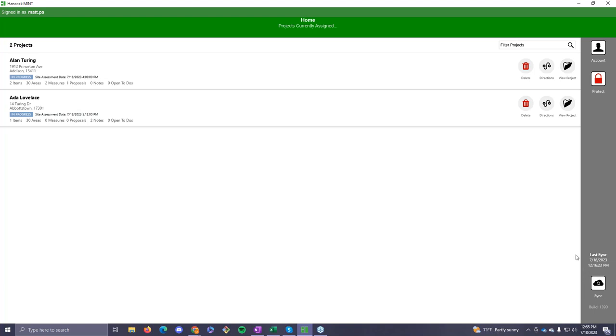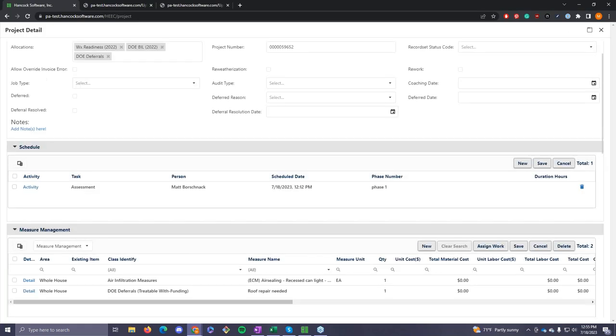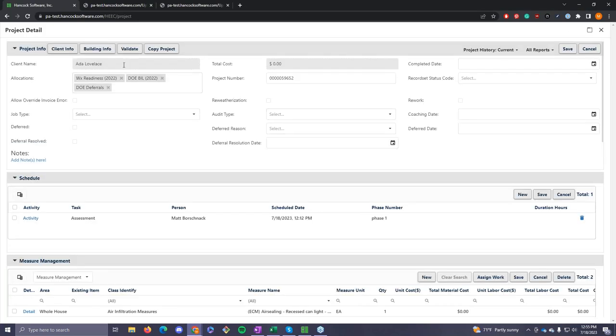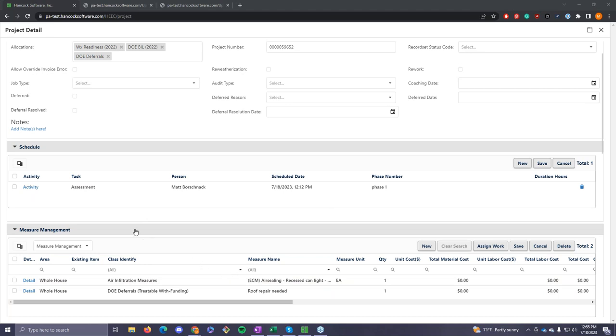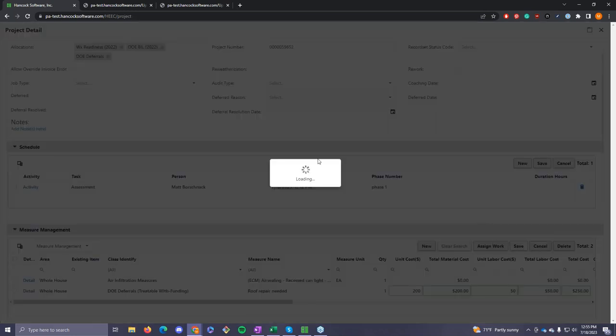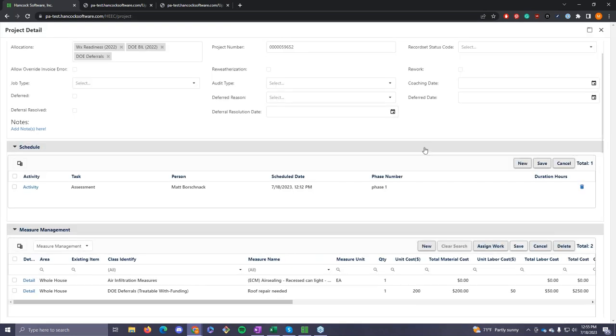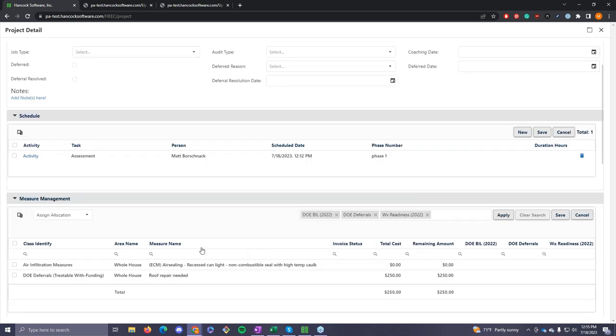So we are back on Hancock Cloud and he has a project that he's entered a few reasons for. And Matt, your project is with funding, treatable with funding. So you want to probably make sure there's a cost in there for the roof repair. You can enter the material cost. And then just to circle back what Matt showed earlier, he would go to assign allocation. And that's where he would decide how to assign, leverage the different measures.